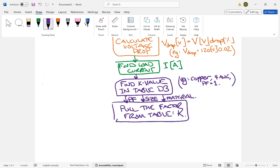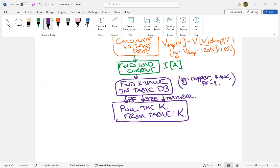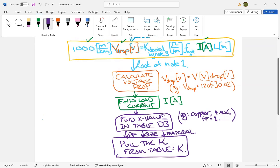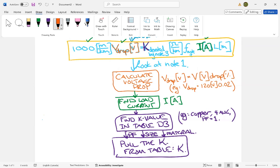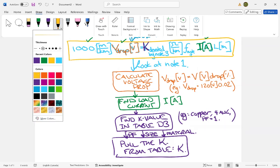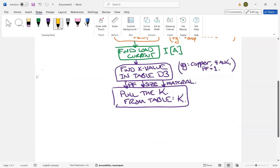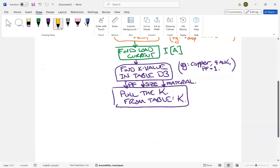Okay, pull the K from the table, but that is not K derated, right? Because remember, look, that's just K, but now we have to derate it by note three. What color do we want to do note three in? Let's see, let's do that in yellow. So we have to derate it by note three.